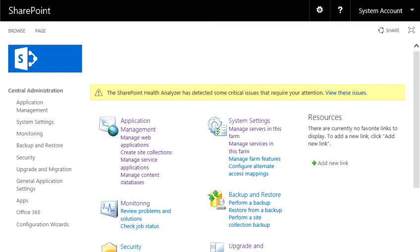Hello friends, welcome to my videos. In this video I'm going to show you how to create a user profile service application in SharePoint 2016 and configure the relevant connections.